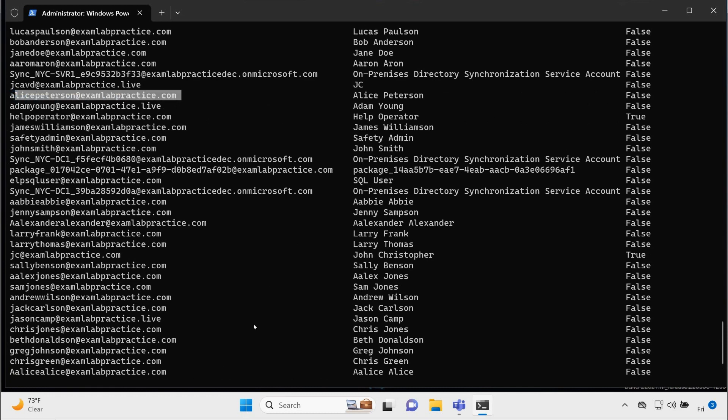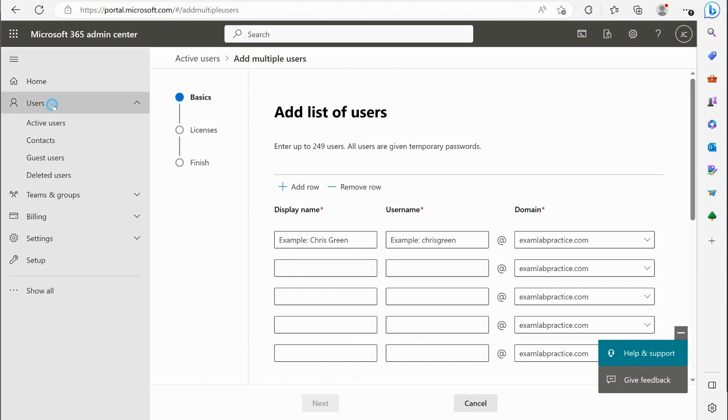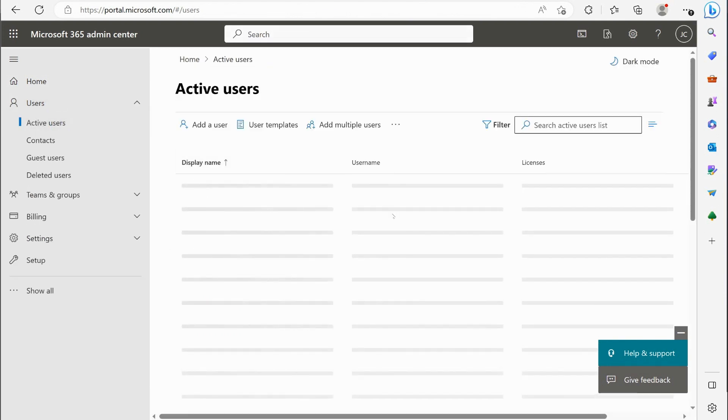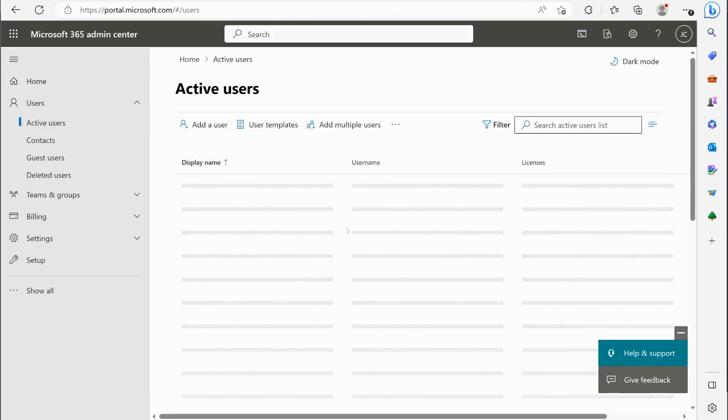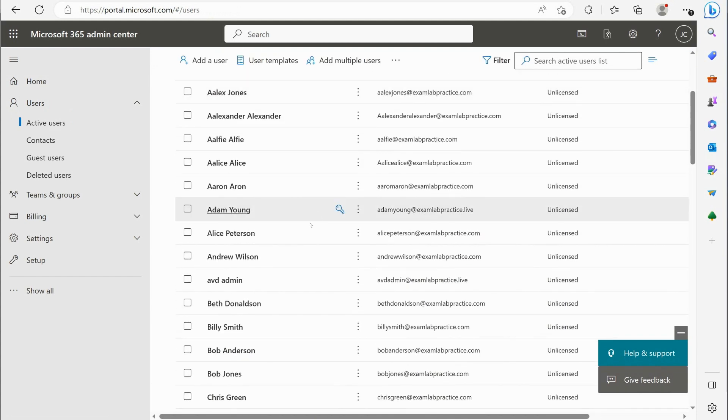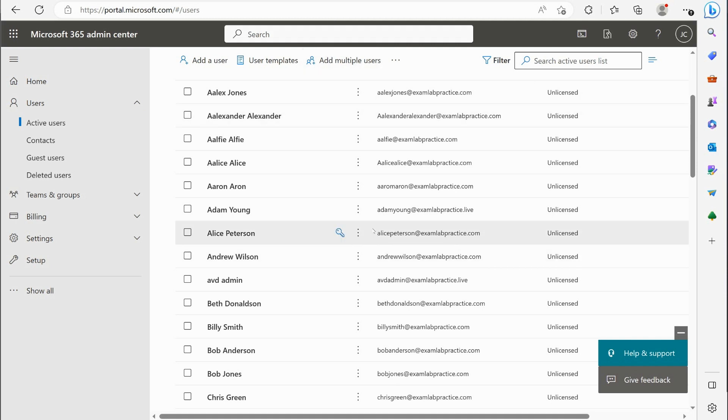In fact, I also should be able to jump back over here and go to active users, and we should see that that user is showing up in the graphical here as well. There it is, Alice Peterson. It would show up in Azure AD on the Azure portal side as well.